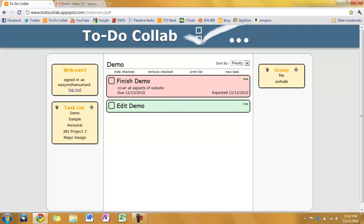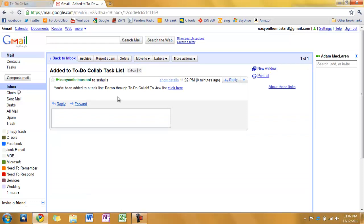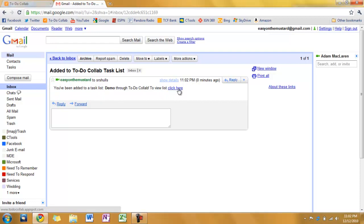Now I'm going to show you. I've got my Gmail account open here. I'm going to show you what the email actually looks like. So here's the one that I ended up sending. It says you've been added to task list. Demo. Through to do collab. And then it also provides a link.